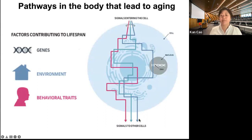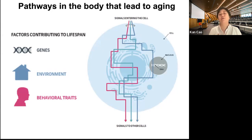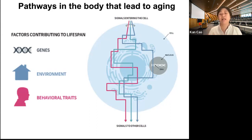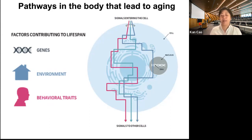Based on decades of research, scientists have begun to understand the human aging process. There are three major factors contributing to our lifespan. The first is our genes — we have genes associated with longevity and genes associated with disease. The environment we live in plays a contributing role, such as the global pandemic or war. The last factor is behavior traits: whether you smoke, drink, exercise, and what type of food you eat.